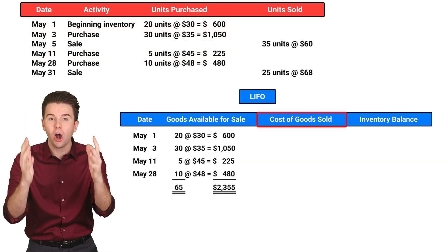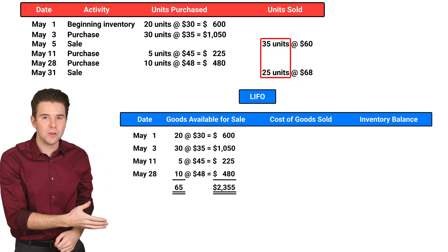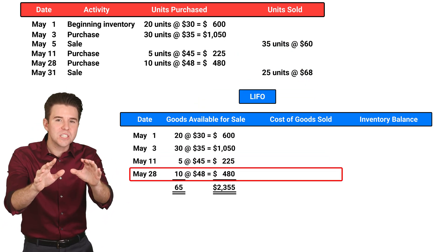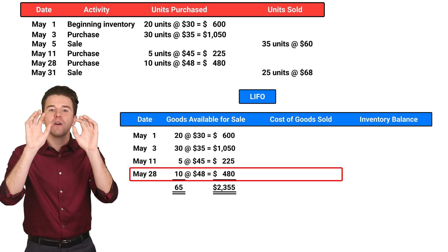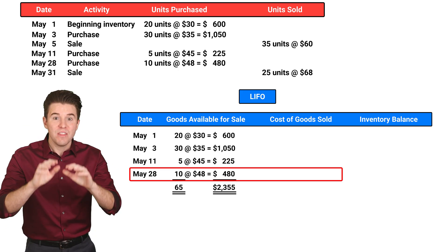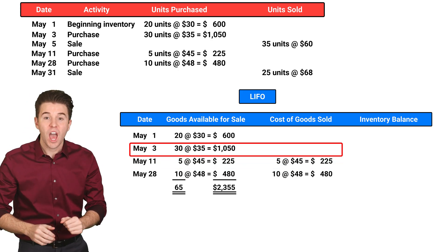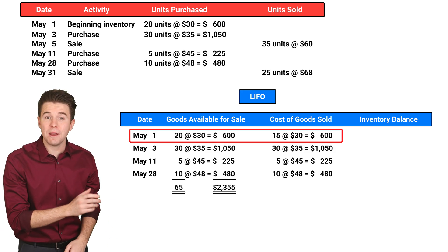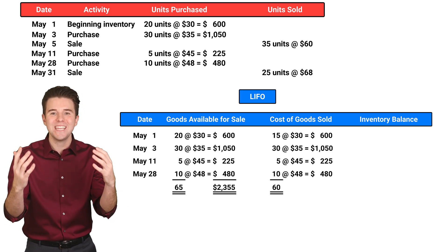Next, we need to determine our cost of goods sold. Looking at our sales data, we see that 60 units have been sold. And using Last In, First Out, or LIFO, we assume that the latest or most recent inventory items are the first to be sold. Therefore, we start with the last units purchased: 10 units from May 28th, 5 units from May 11th, 30 units from May 3rd, and 15 units from May 1st. We stop at 15 units on May 1st because we have now reached our 60 units sold.